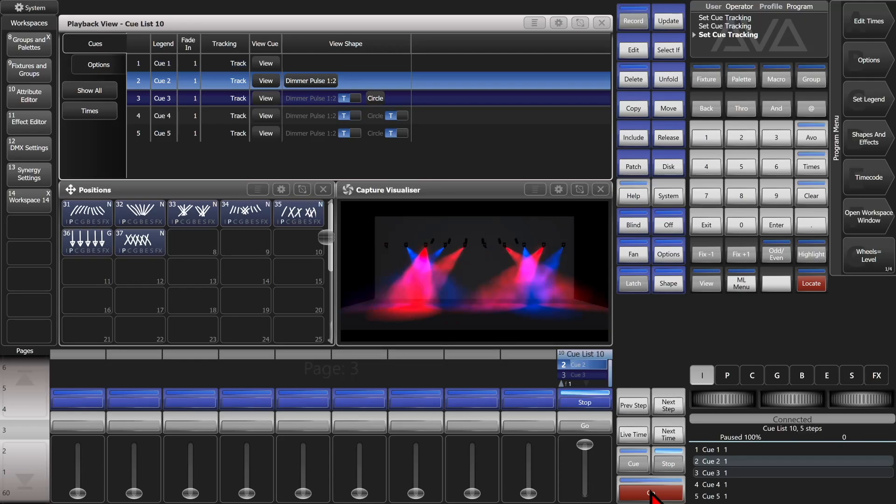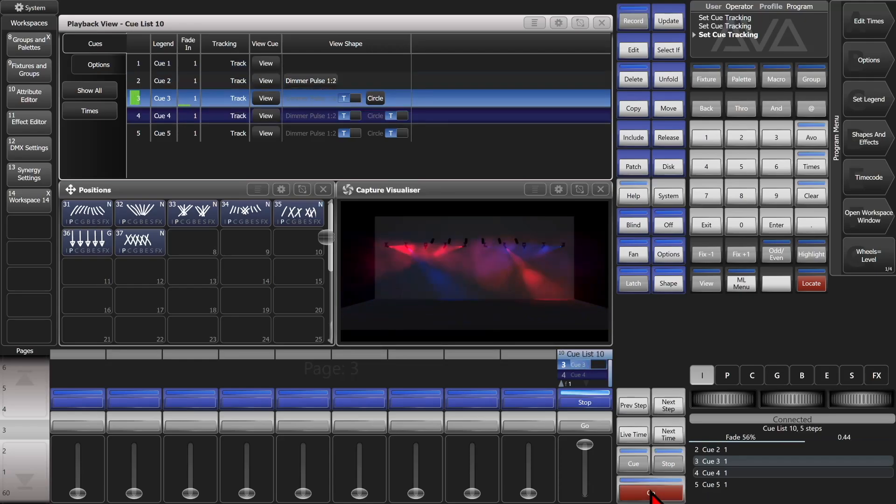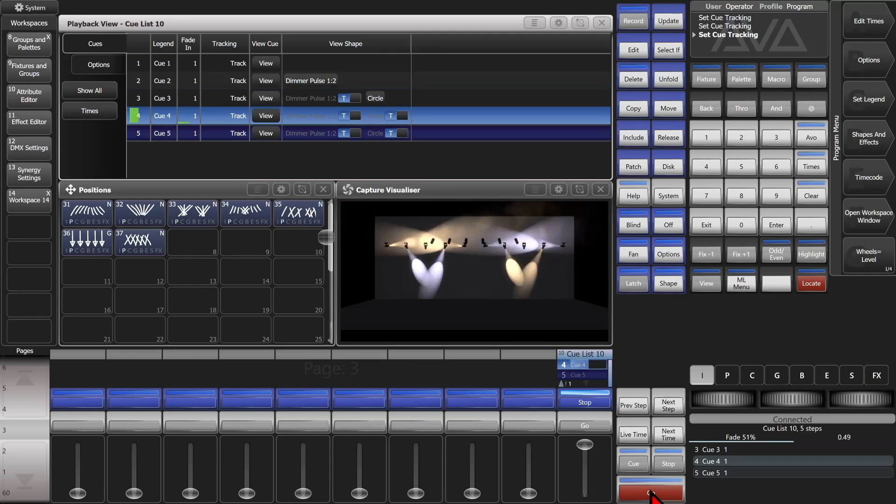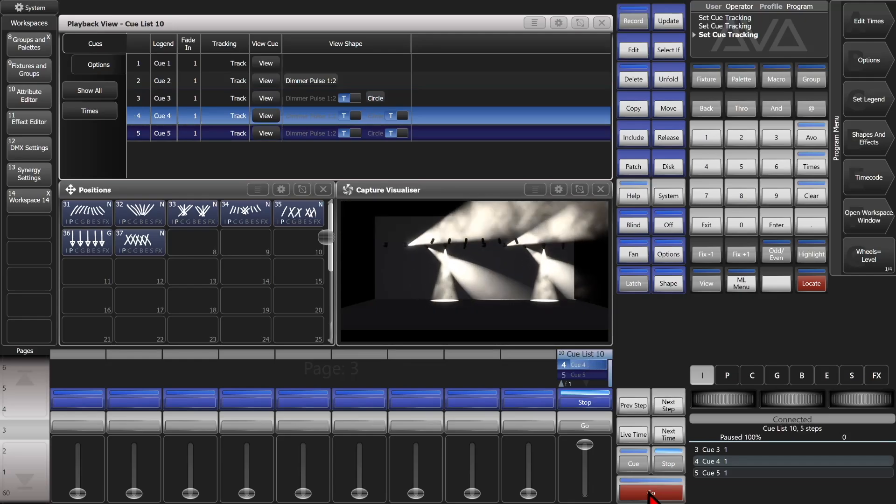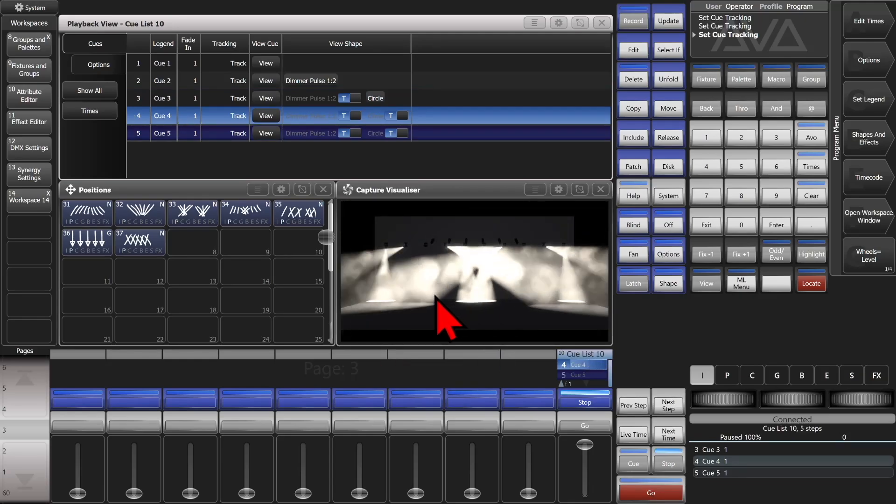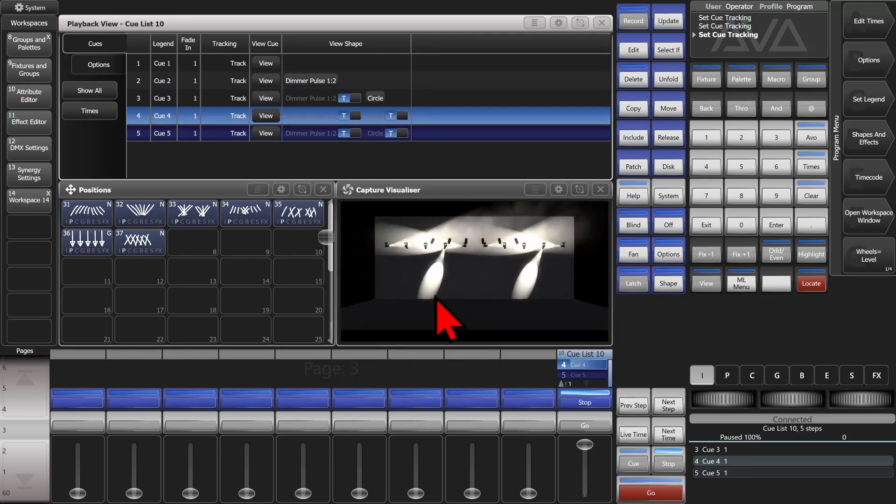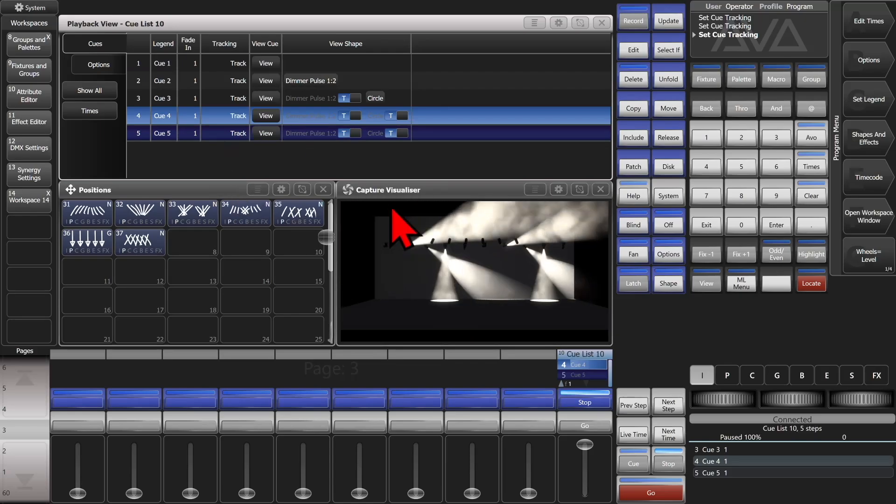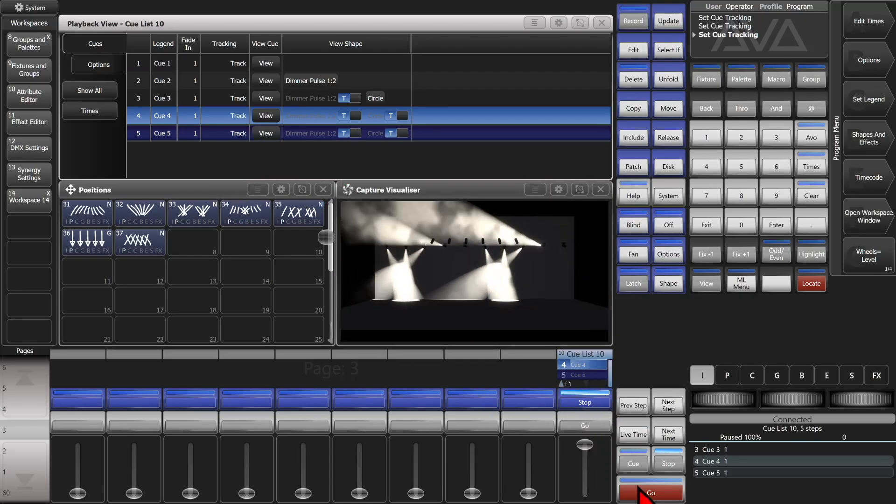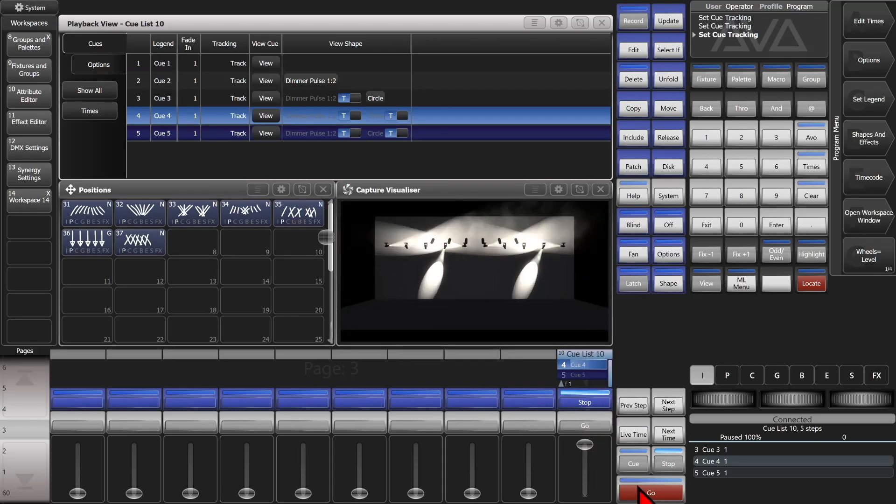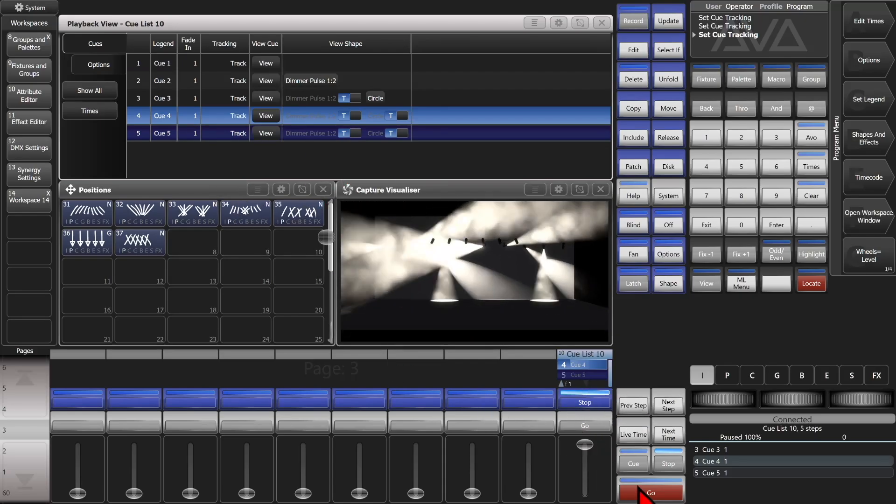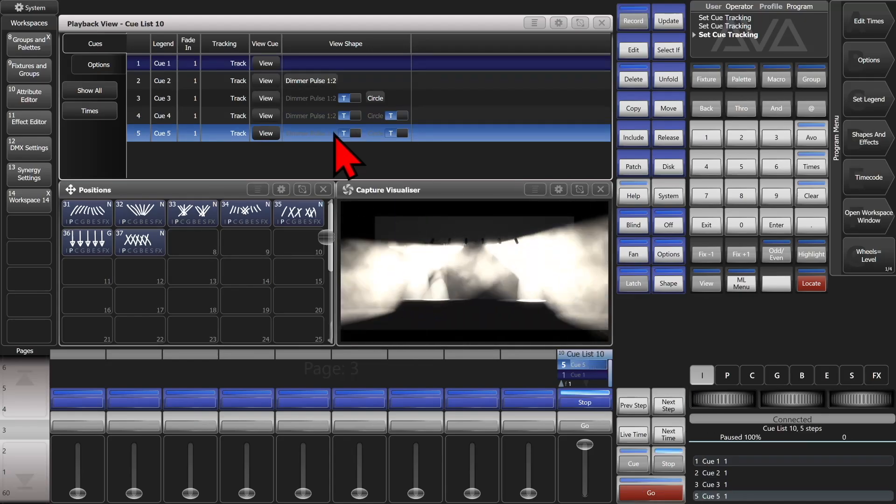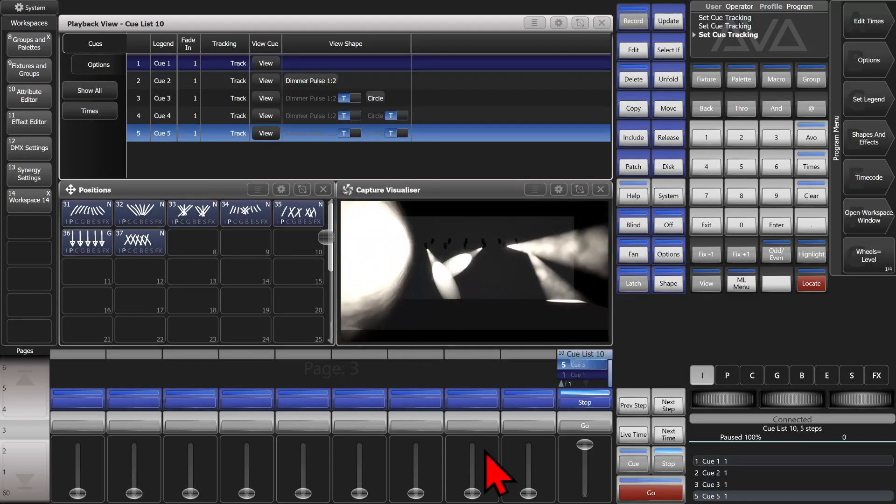Second queue's got a dimmer shape in it. Our third queue has the tracked in dimmer shape as well as a circle. Our Q4 takes our fixtures to no color and continues the tracking of the circle and the dimmer shape. If we hit go again we get a new position and you can see that they continue to track through.